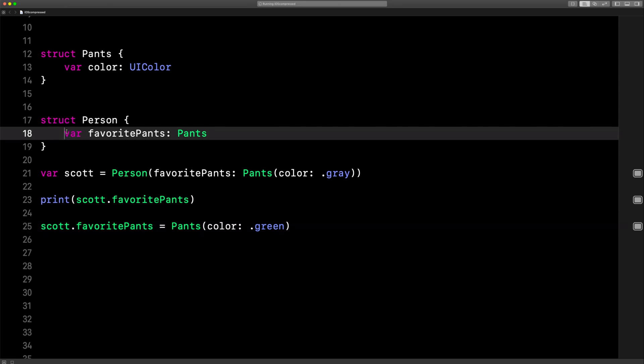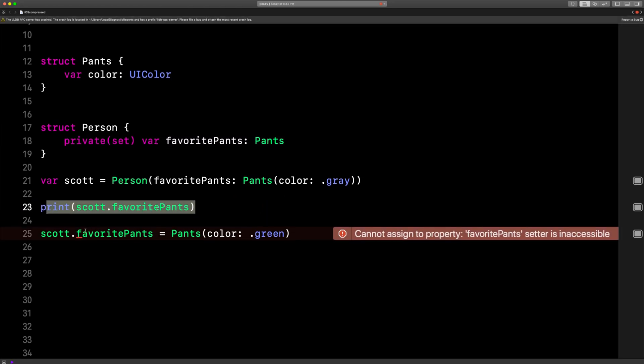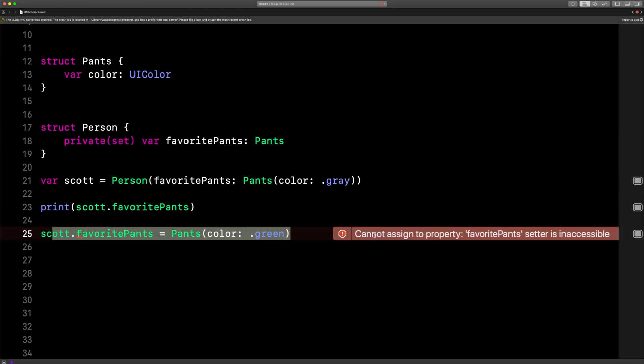We want this read-only. So let's change this to private, open parenthesis, close parenthesis, and set — private(set). So now you can get it, but you can no longer set it.